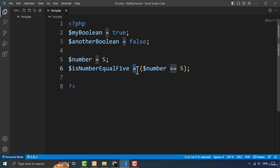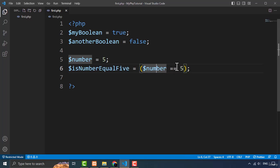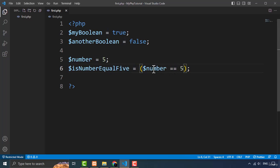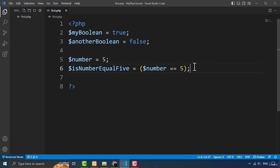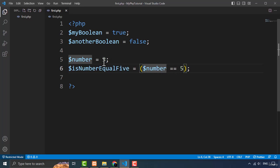The single equals sign is the assignment operator, used only once. If you use the equals sign twice, that means you are comparing the two values on the left and right side — this is called the equality operator, and these two values are called the operands. It will return the true value based on the condition: if this number equals the other number then it will return true. The value of this number is five, so we are comparing five is equal to five.